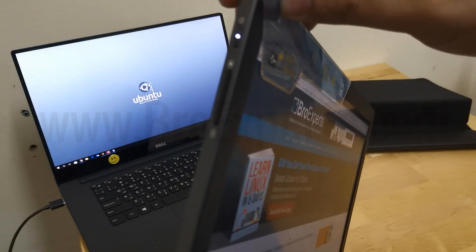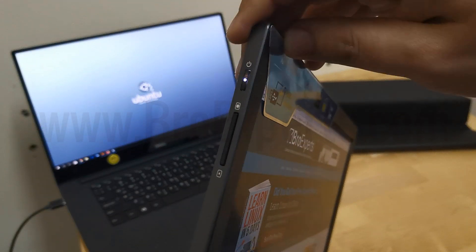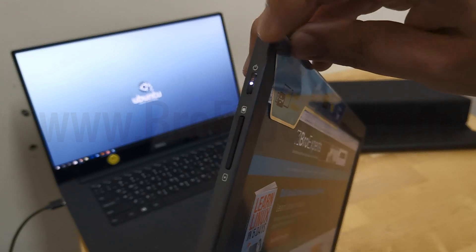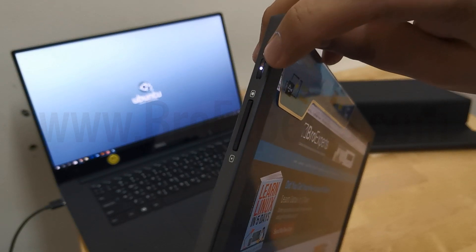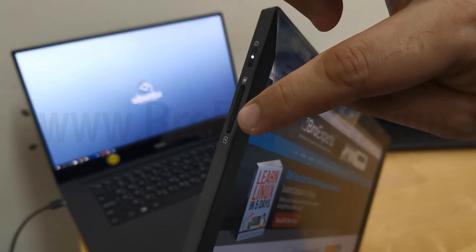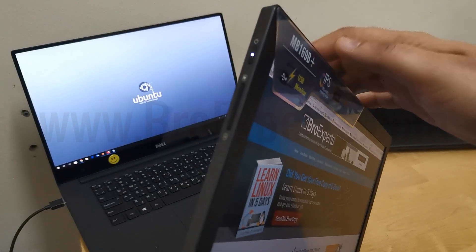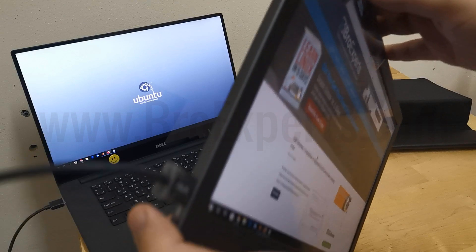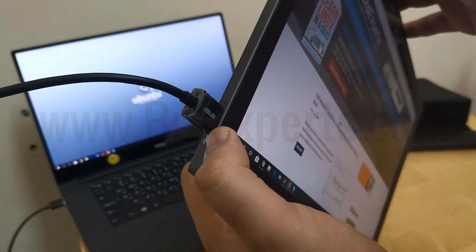There are some buttons and ports on the left side of the screen. As you can see, here is the power button, brightness control, and USB 3.0 port for display and power.